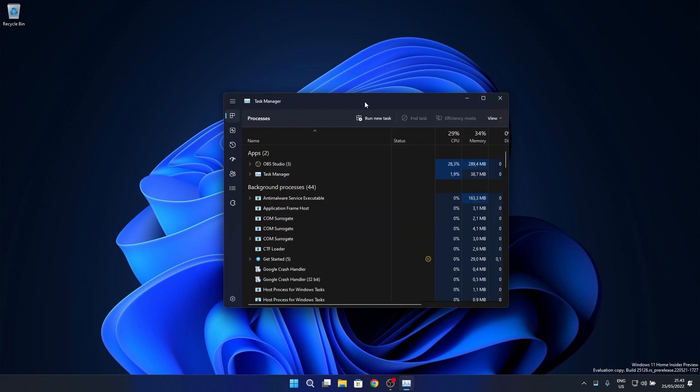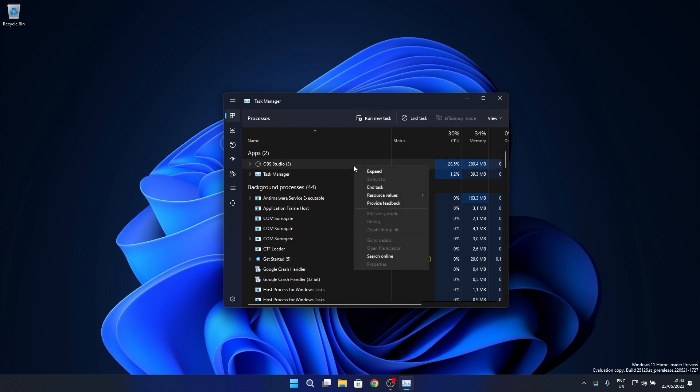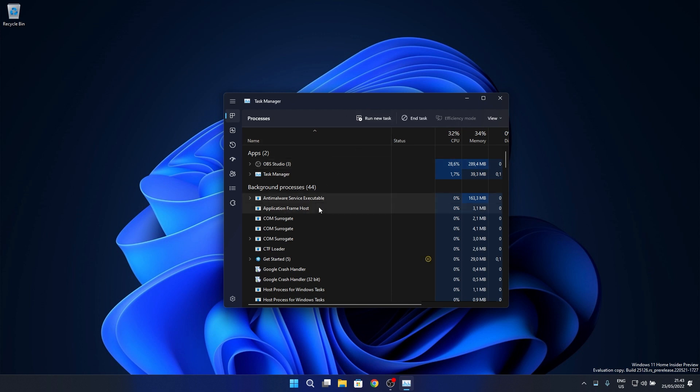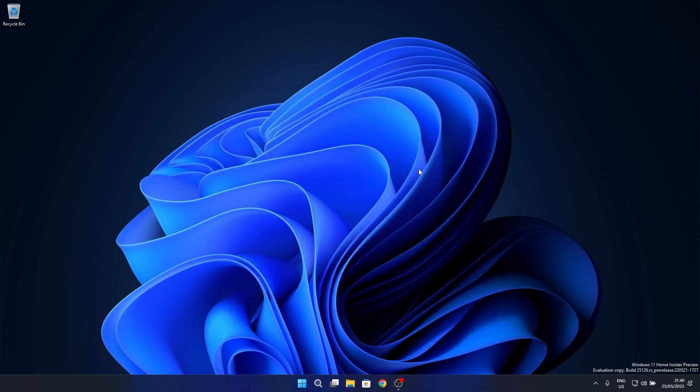The update also addressed an issue where the not responding status for certain apps wasn't being reflected on the Processes page. And lastly, this update also fixed a typo in the minimize on use tooltip.